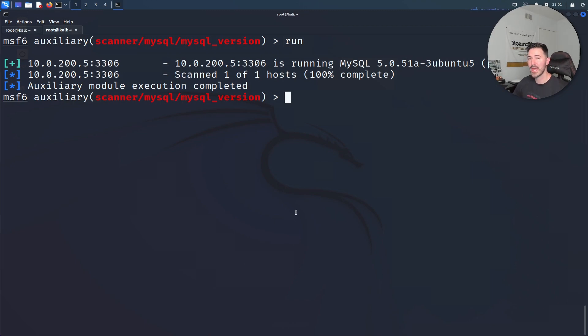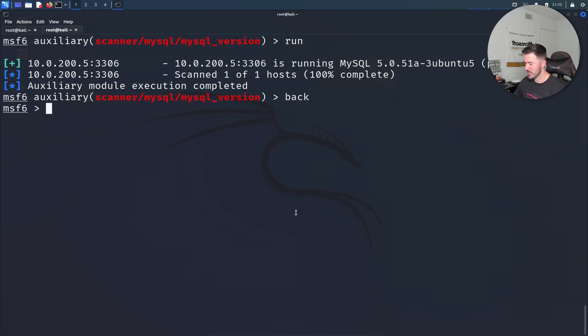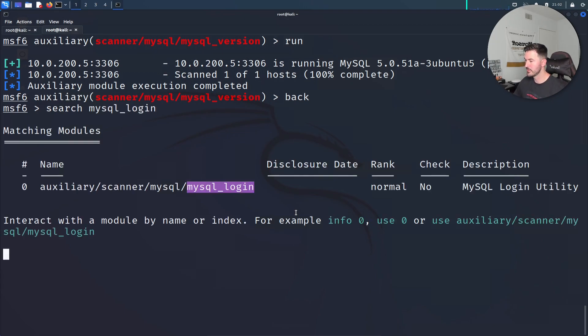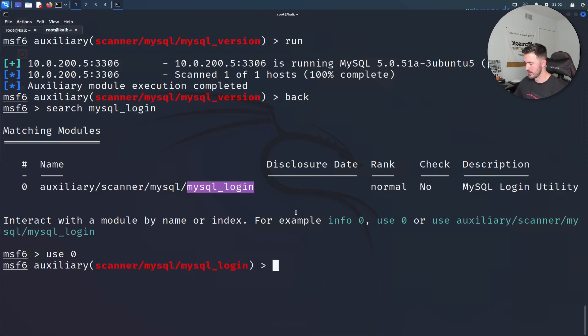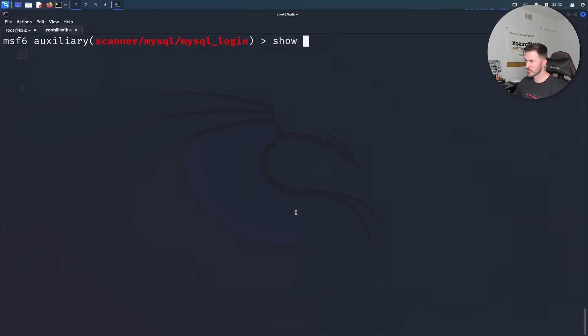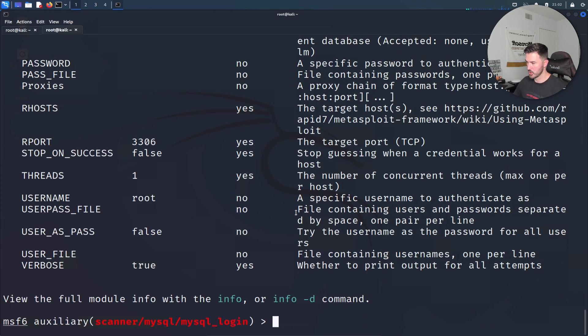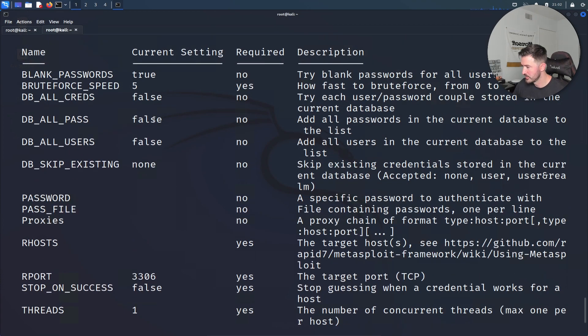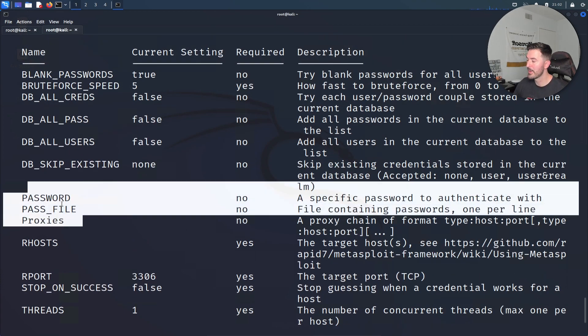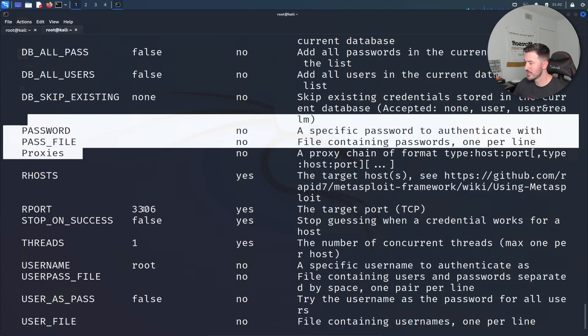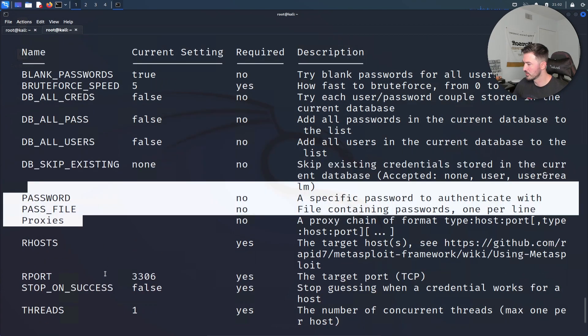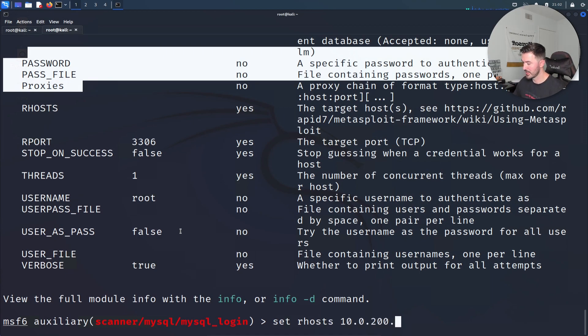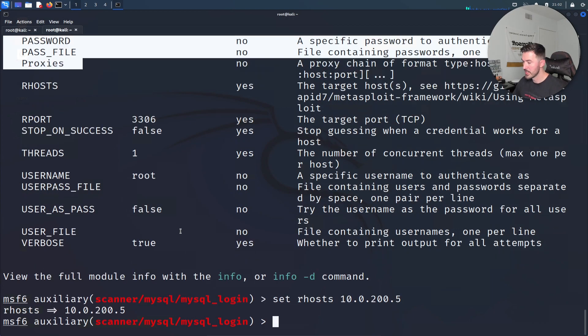Now we're going to search for MySQL underscore login. Perfect. We're going to use zero. Let's do a quick show options and we can see here a whole boatload of options. We need to set up a password file and let's set that. Where's the RHOST? Set RHOST. Let's first set RHOST which is 200.5 in my case.